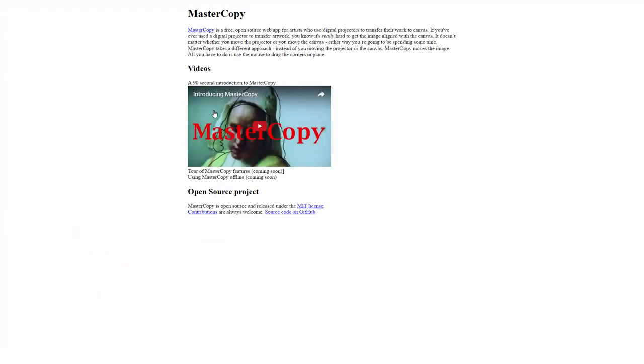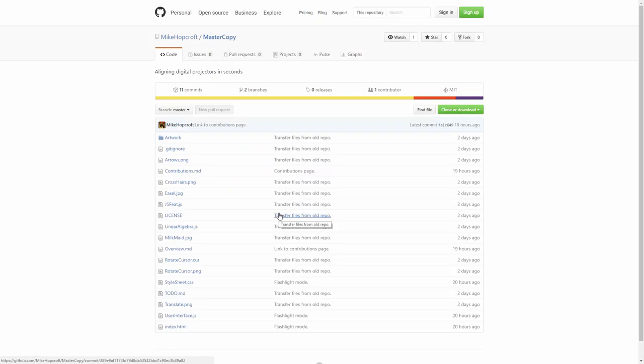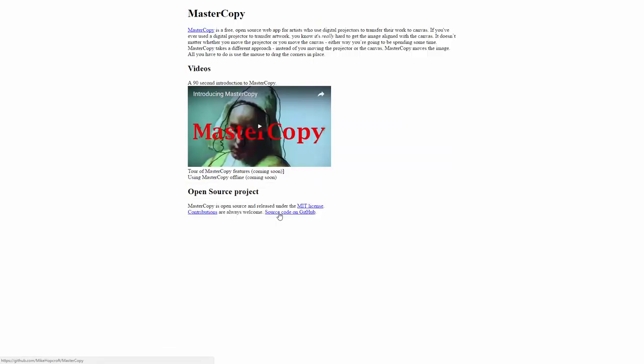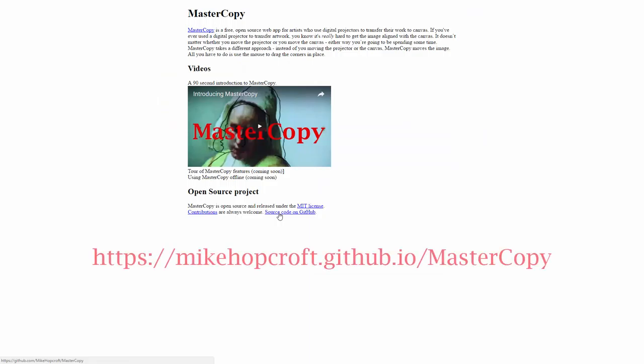There's a section that has the videos teaching you how to use it. And we'll have more videos soon. And MasterCopy is an open source project. So we have a link to our license and to the source on GitHub. And, of course, contributions are always welcome. So that's it. That's MasterCopy. Thanks for watching, and I hope you enjoy MasterCopy.